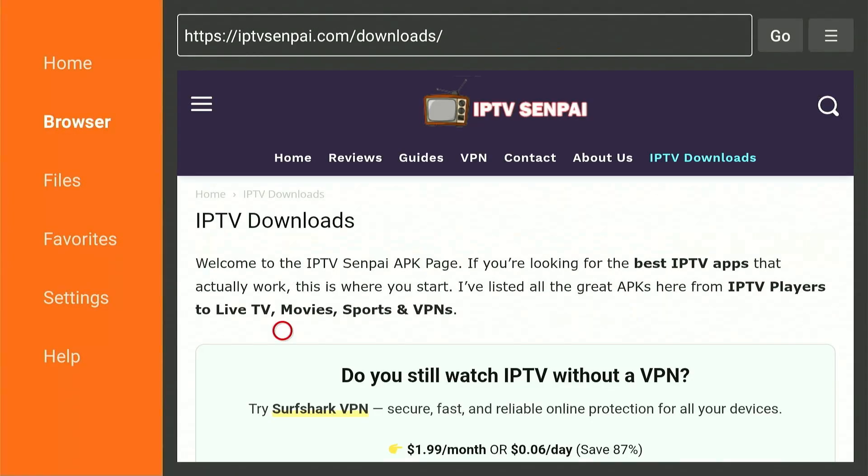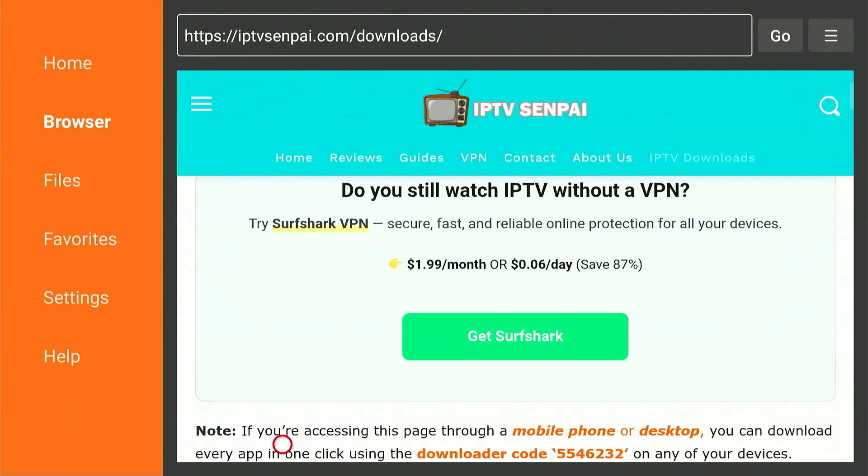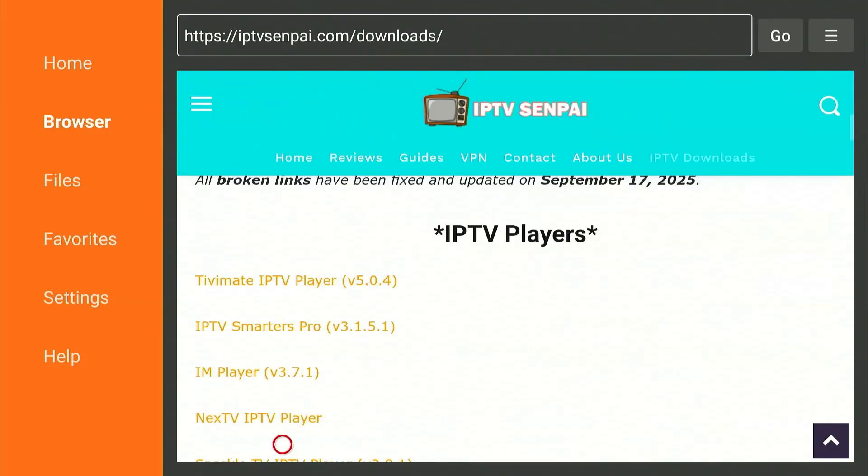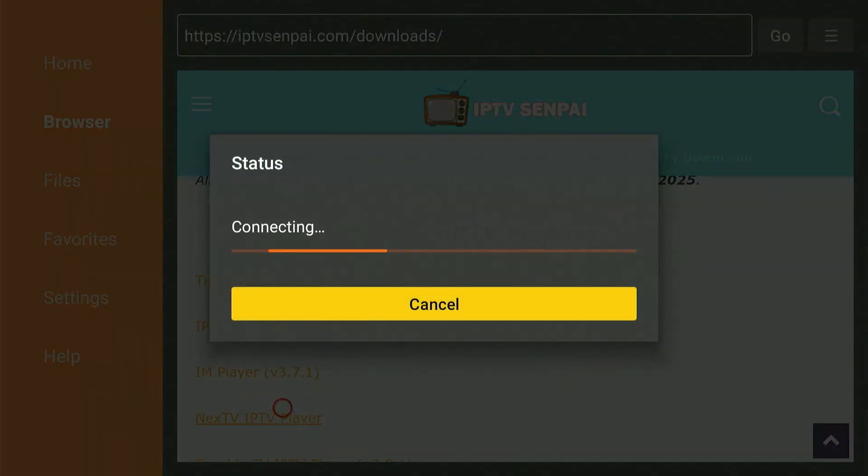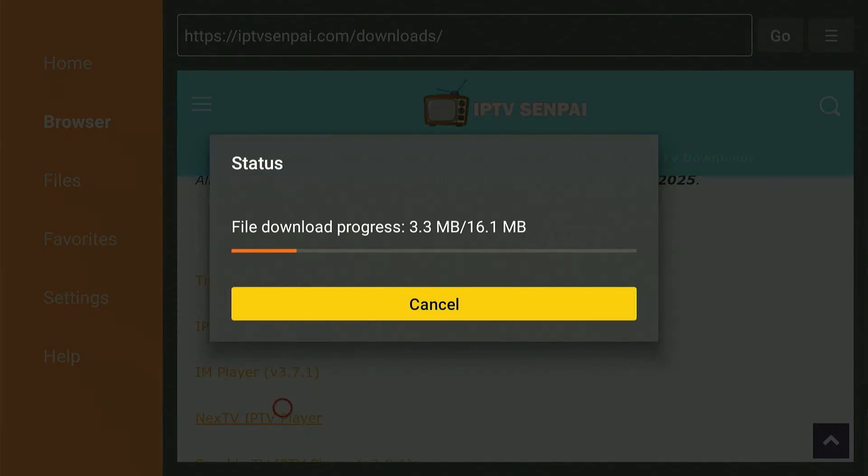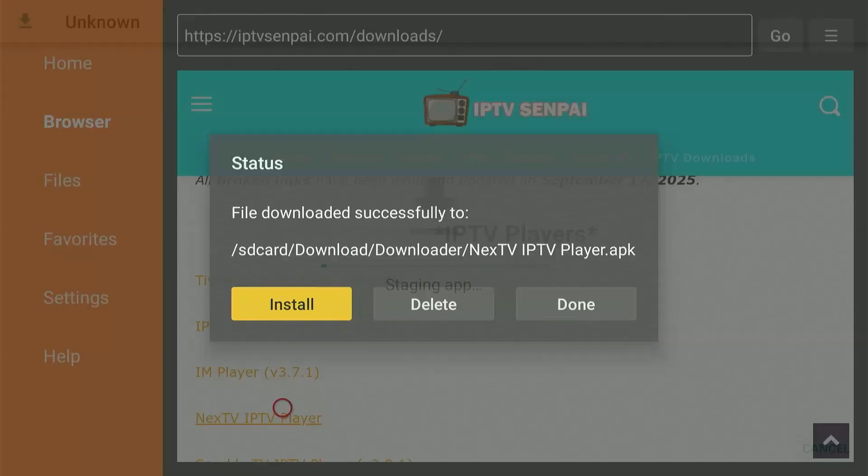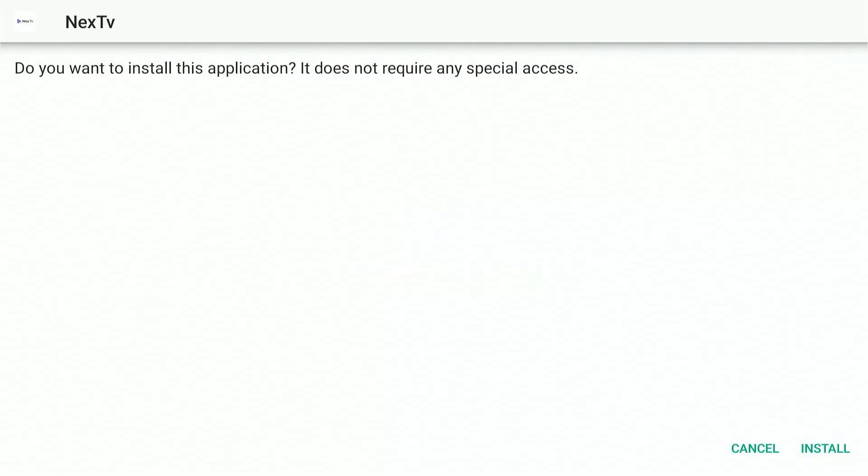From here, scroll down and find Next TV Player from the list. Click on it once and it will start to download. This will take a couple of minutes. After it's downloaded, press Install.